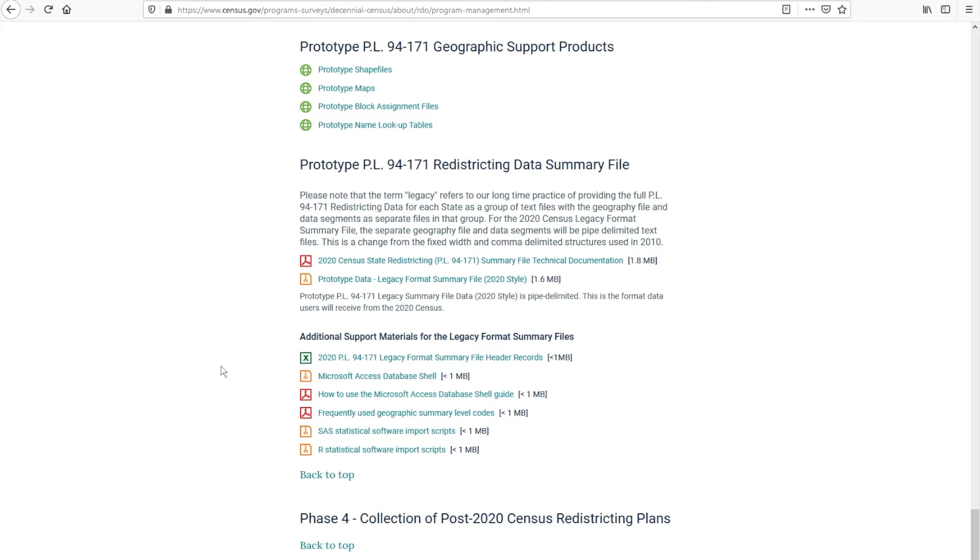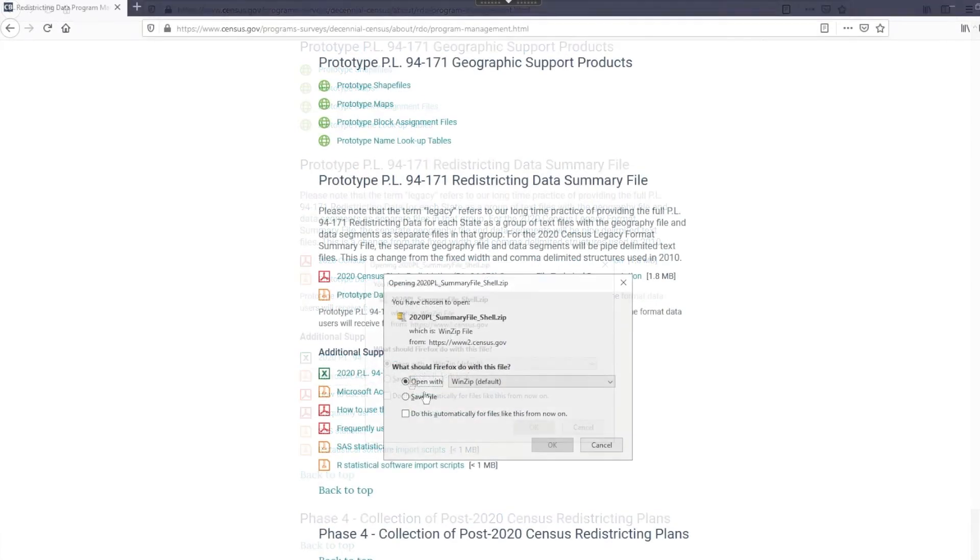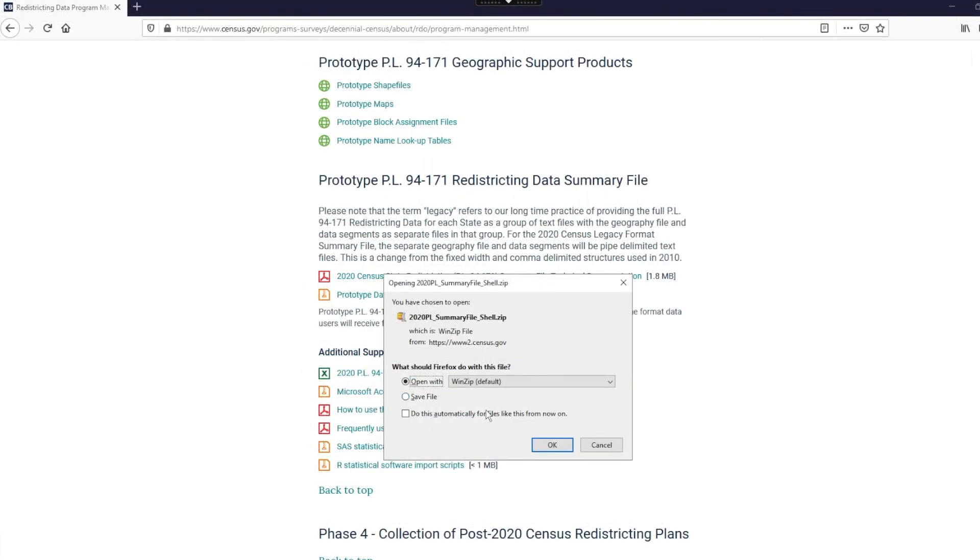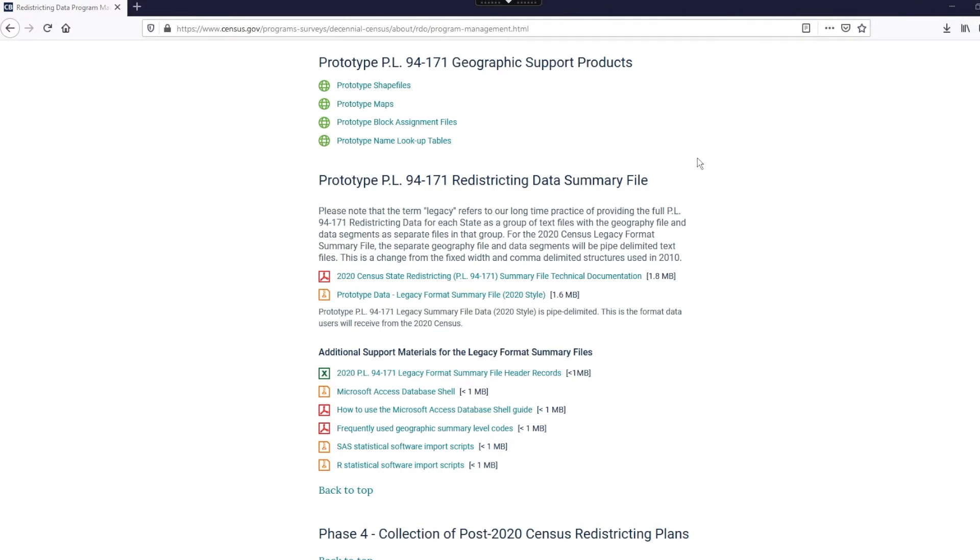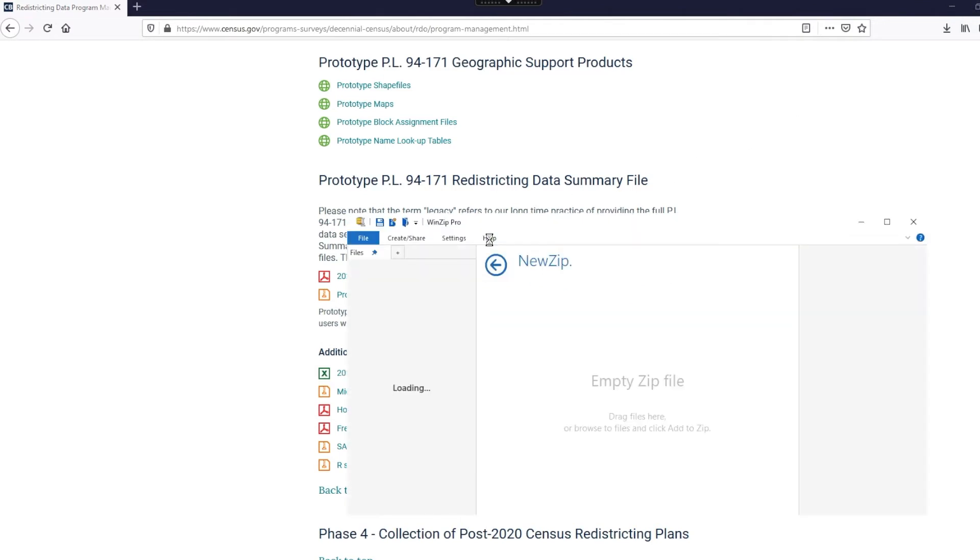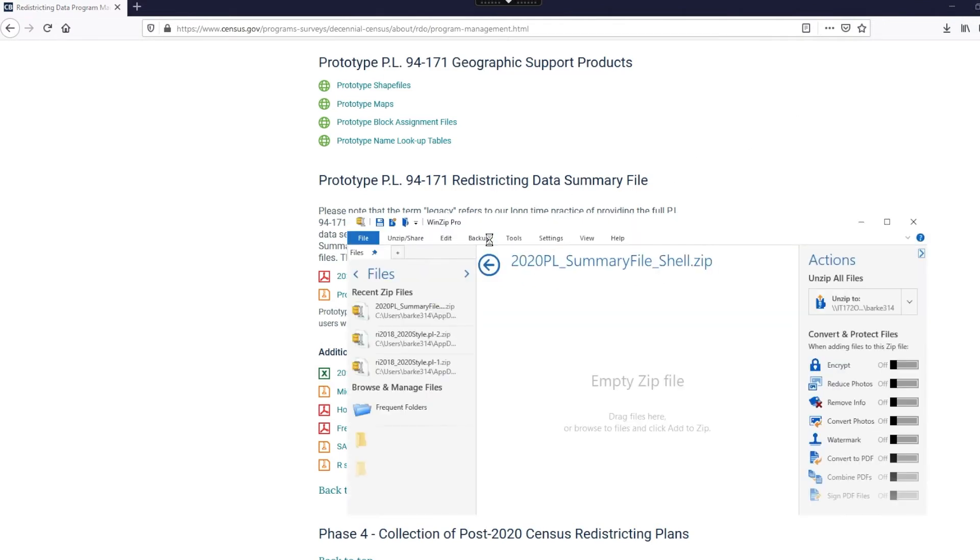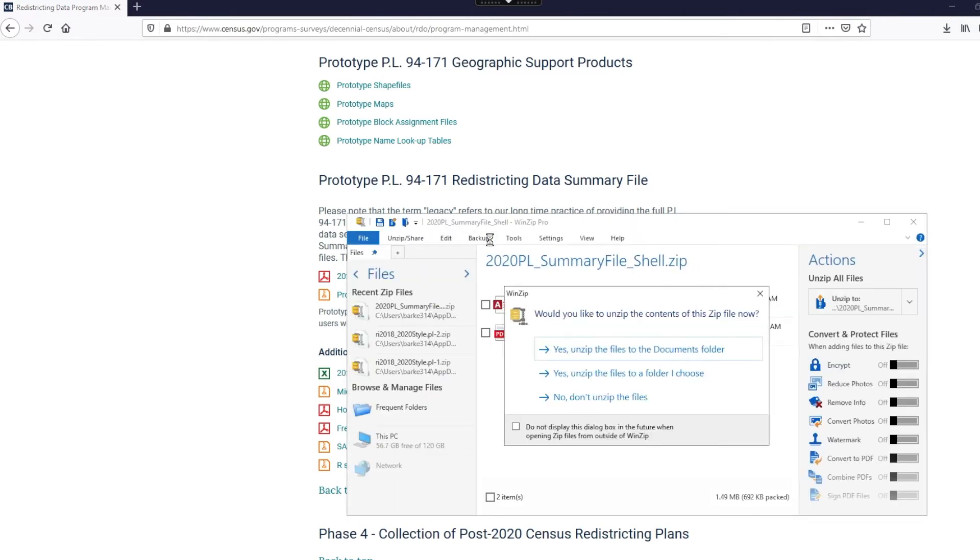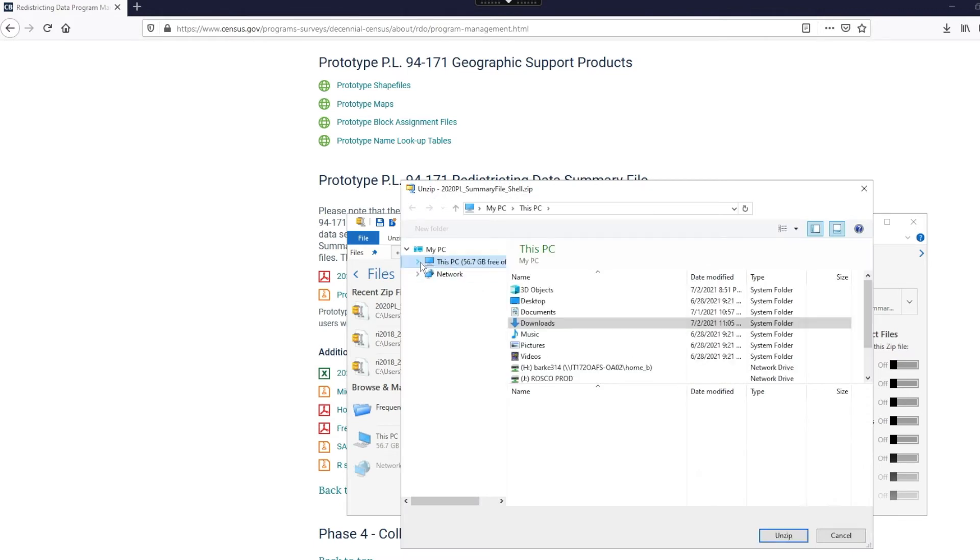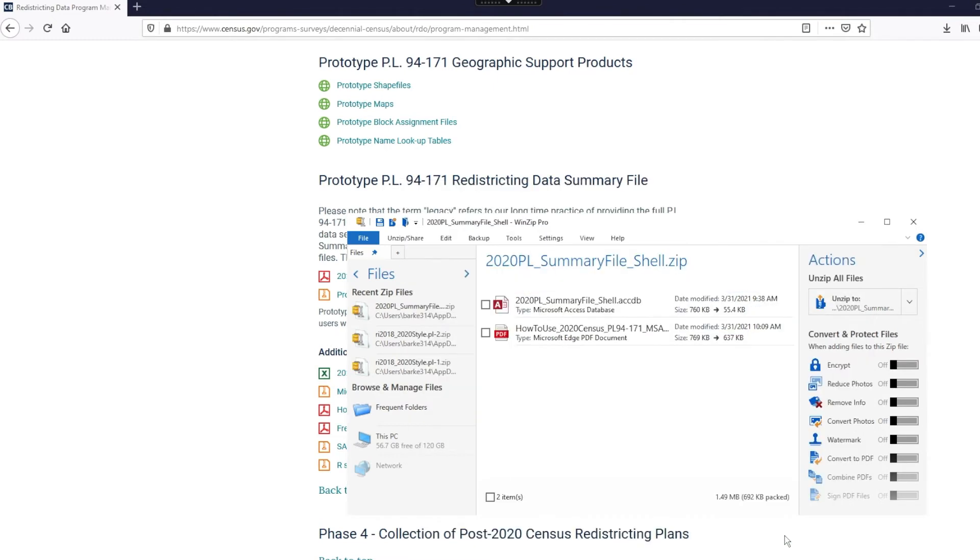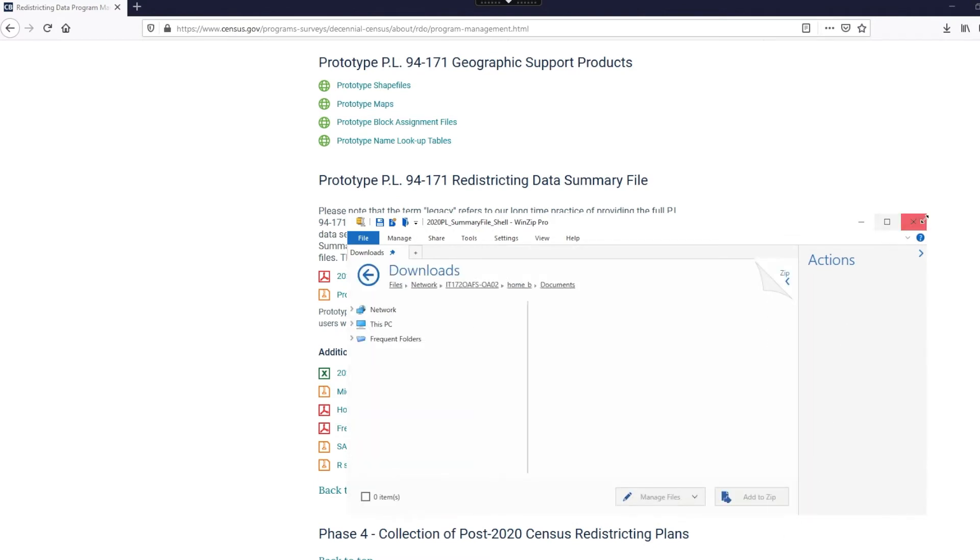Let's start by downloading the Microsoft Access database shell. You need to unzip your file, so click OK to open with WinZip. Open the zip file. And select the option, yes, unzip the files to a folder I choose. For this demonstration, I'll save the files in my downloads folder. Now click unzip and you can close the WinZip.